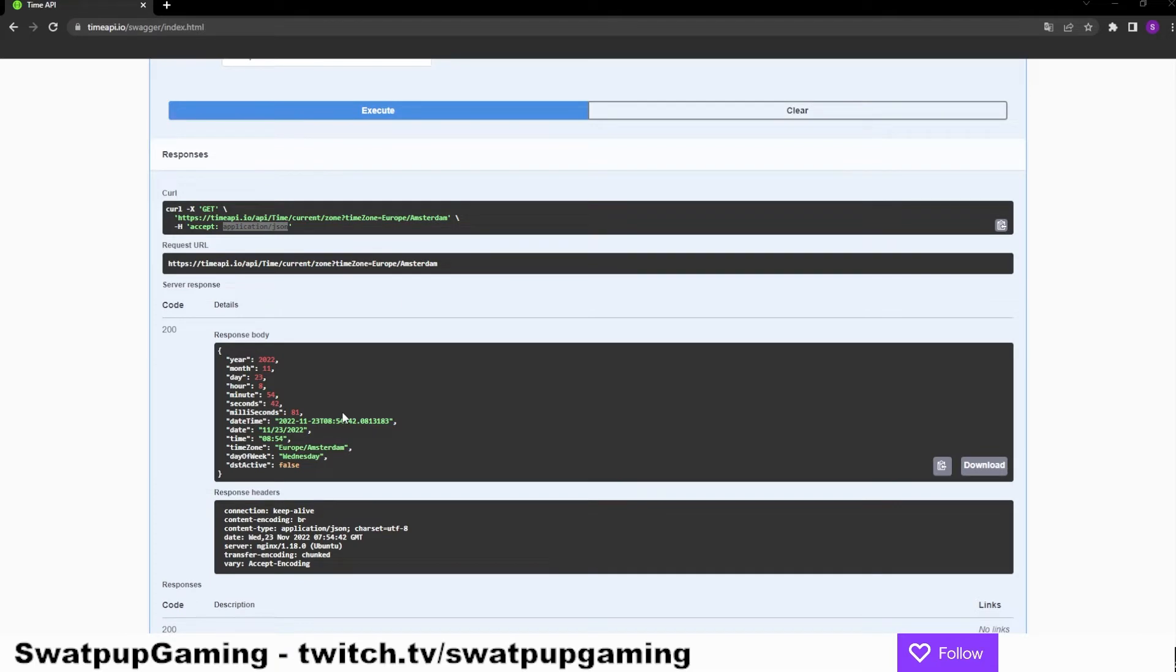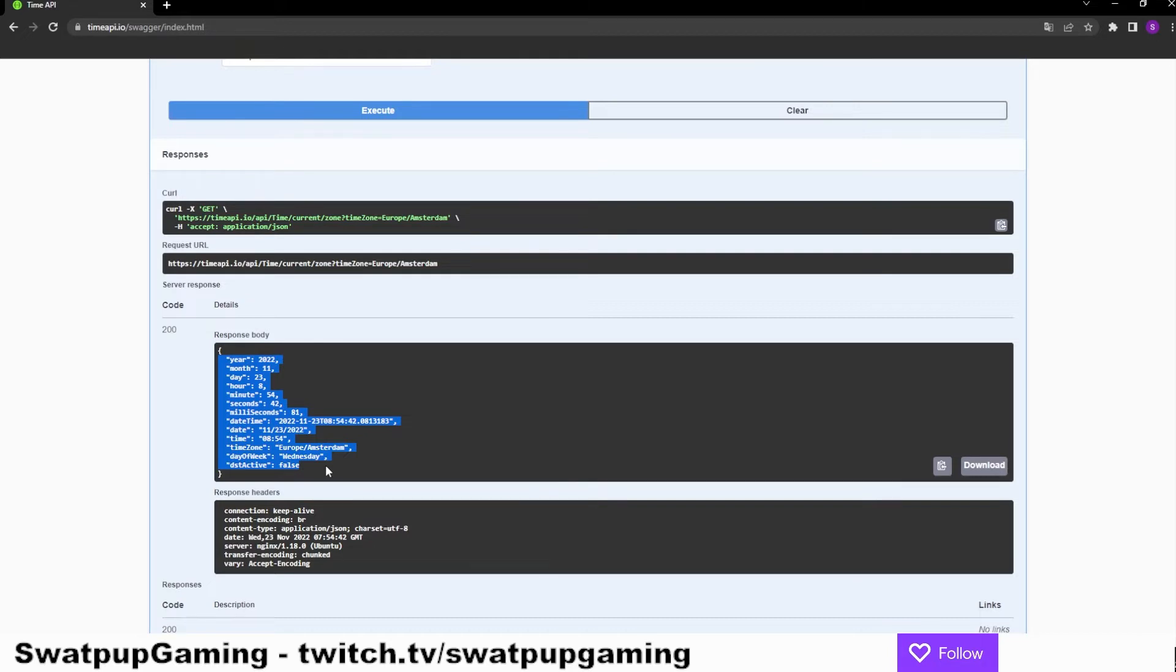Next, we have the actual response and this is a JSON format. JSON stands for JavaScript object notation. It's a very lightweight way of sending data and this is the response we get. And this is what we need to parse out and dig into to see what we actually need.